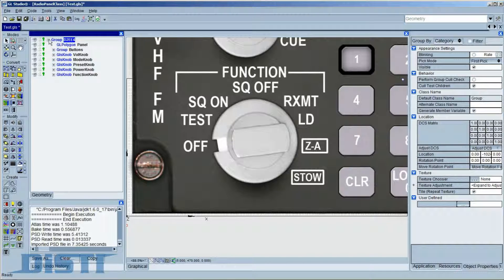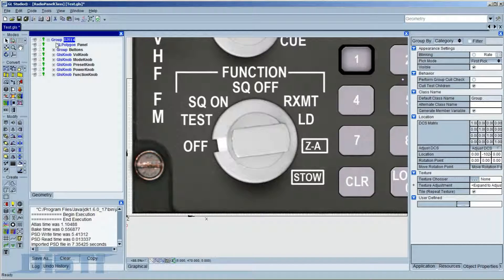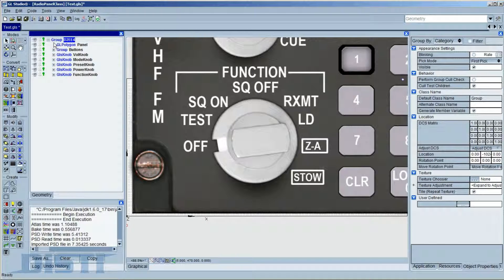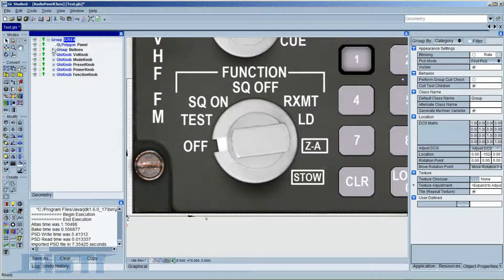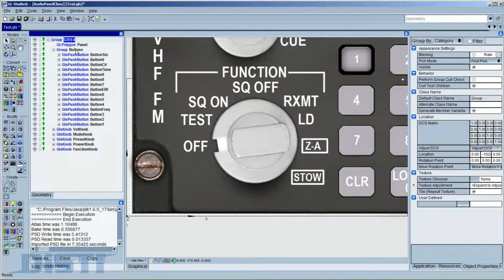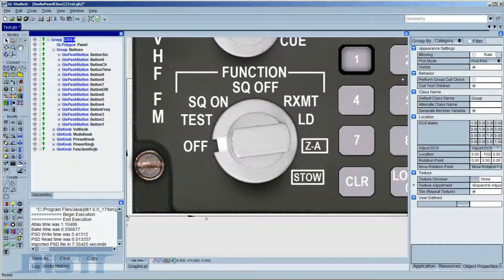If we look in the Hierarchy view, we can see that the hierarchy defined in the Photoshop file is maintained. We have the top-level group, the subgroup for all the buttons, and below that are all of the knobs.